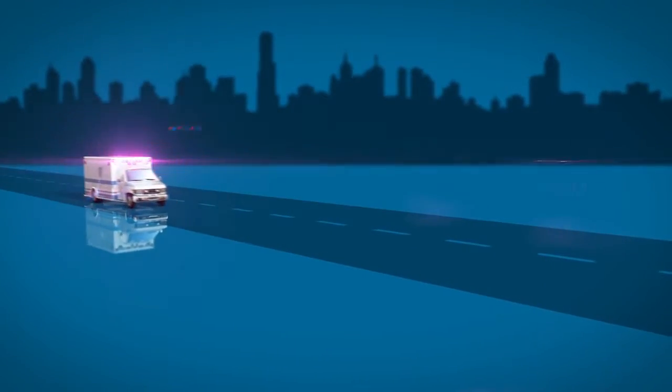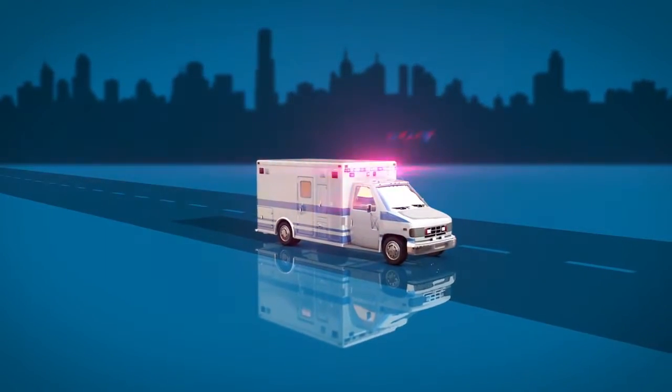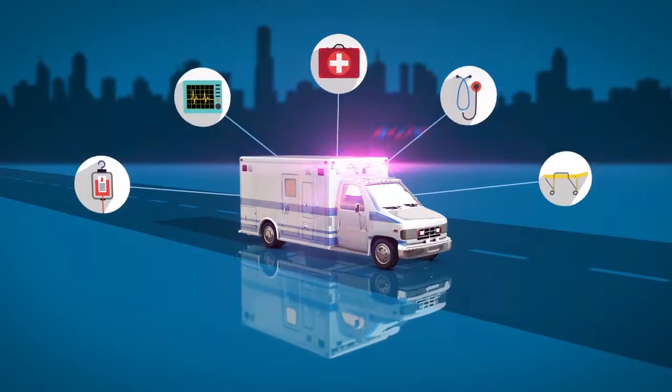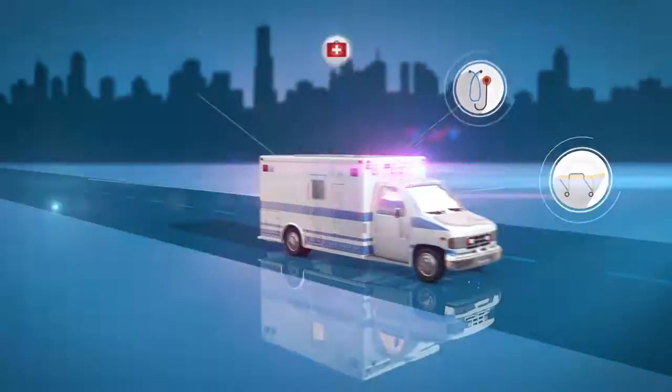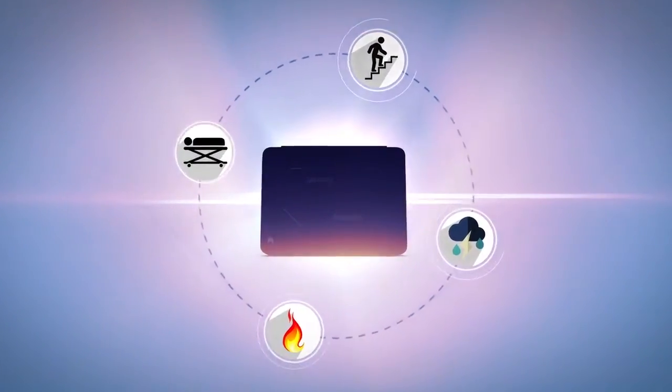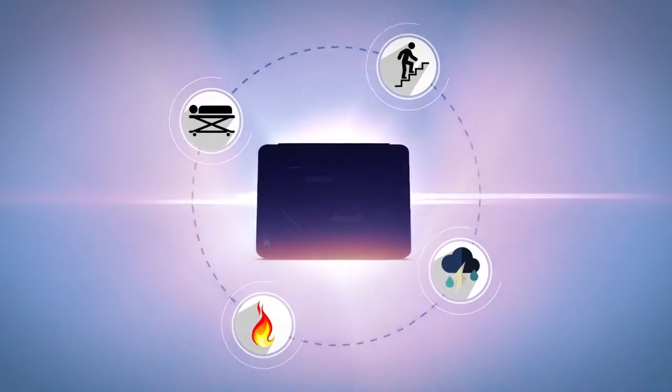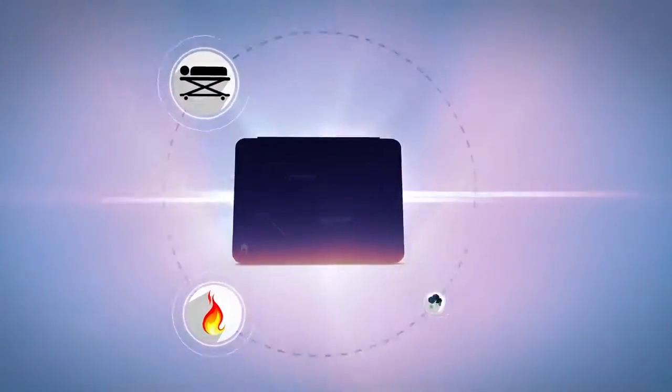When you're on an EMS call, you need the absolute best tools at your command. This is especially true for your equipment. You need a solution created for EMS by EMS that understands the unique challenges you face every day.